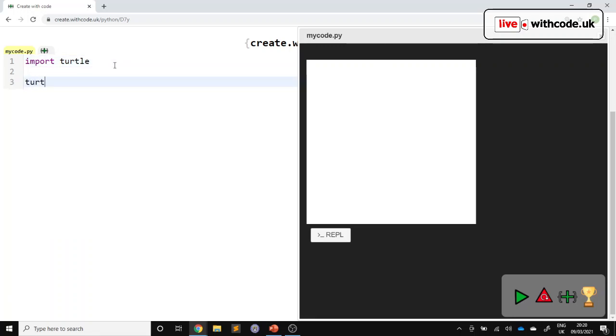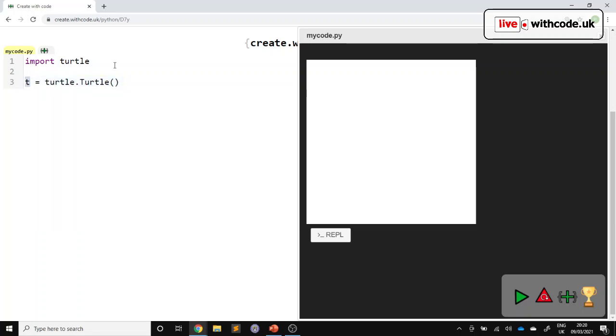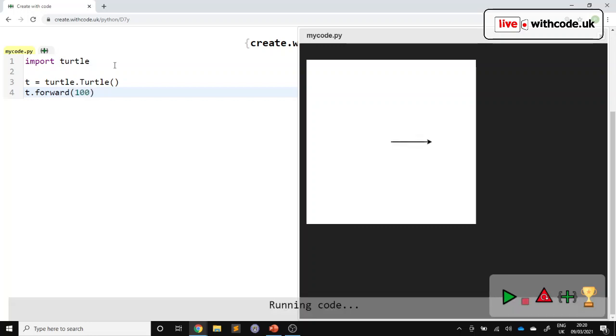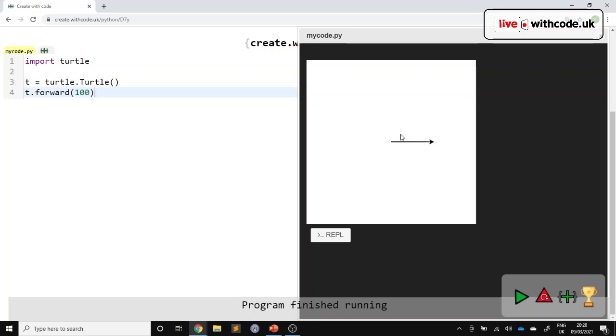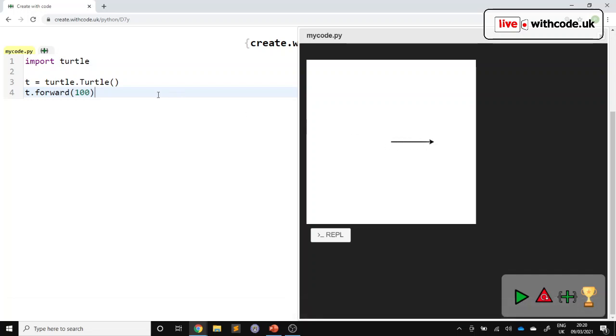We'll use turtle. So the turtle module, lowercase t, has a turtle class, capital T, that we can use to create a turtle object, just lowercase t on its own. And then with that lowercase t, that t object, we can do things like move forward by any amount of pixels. And this little turtle crawls along the floor by that amount. And we're going to use that to do all of our drawing.